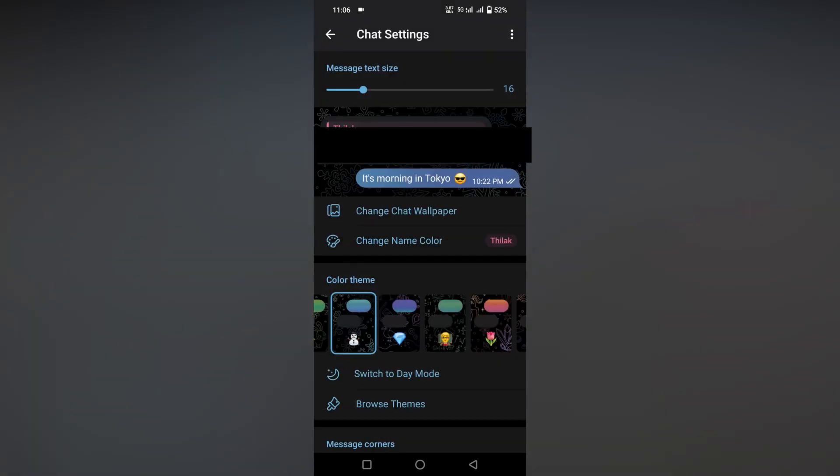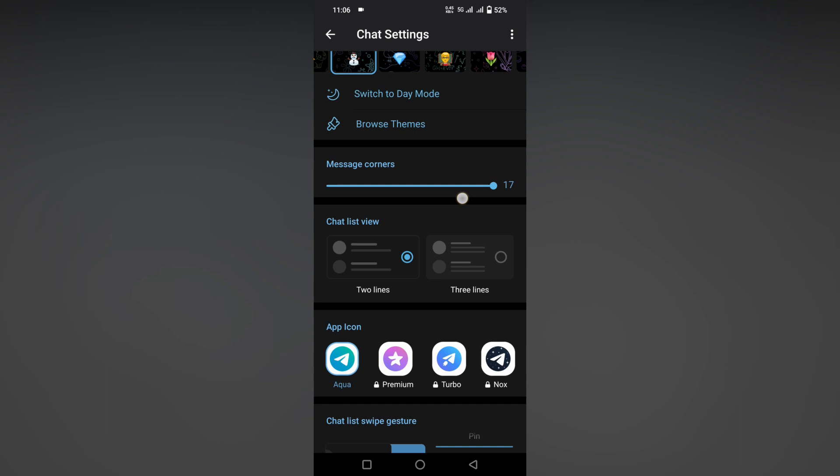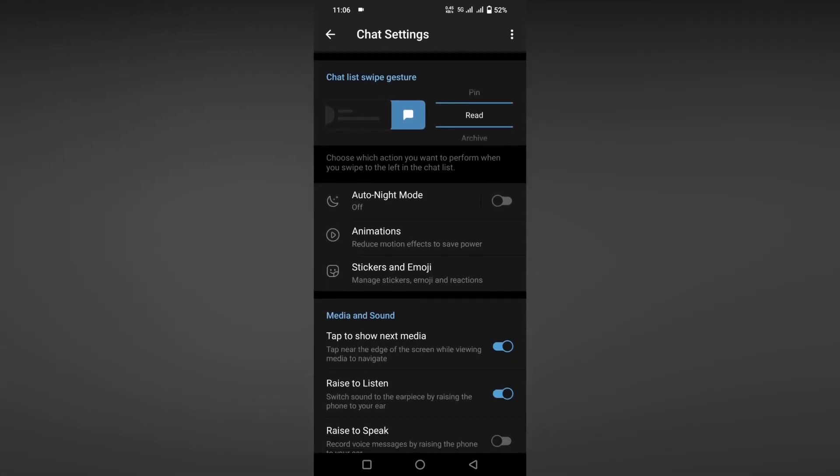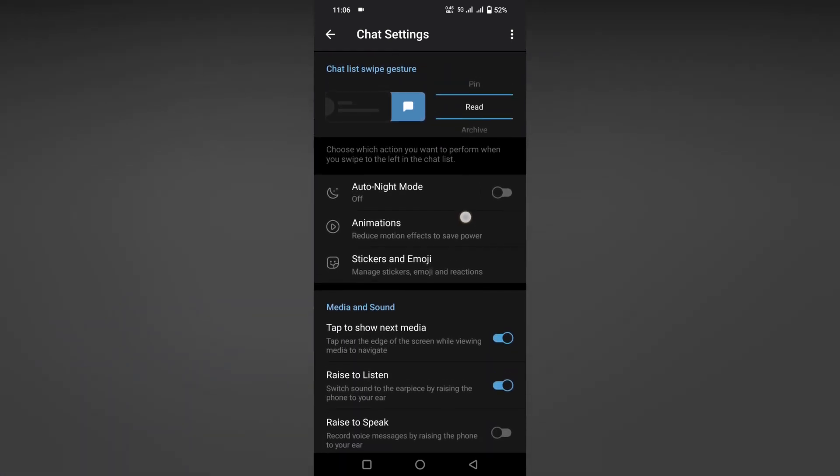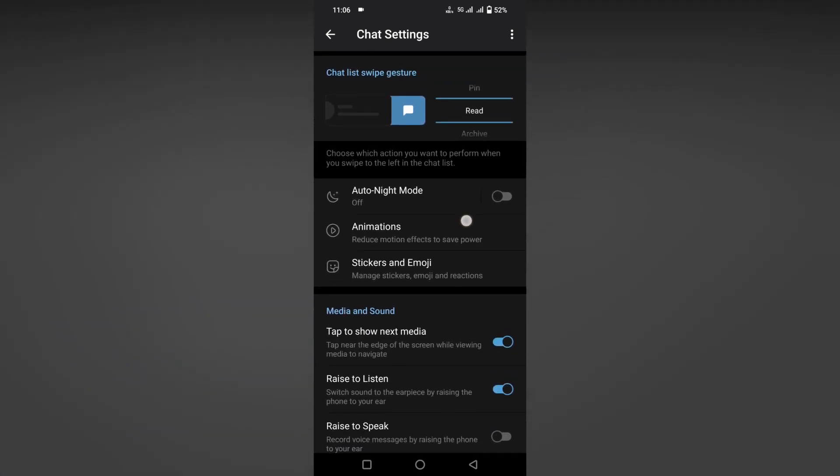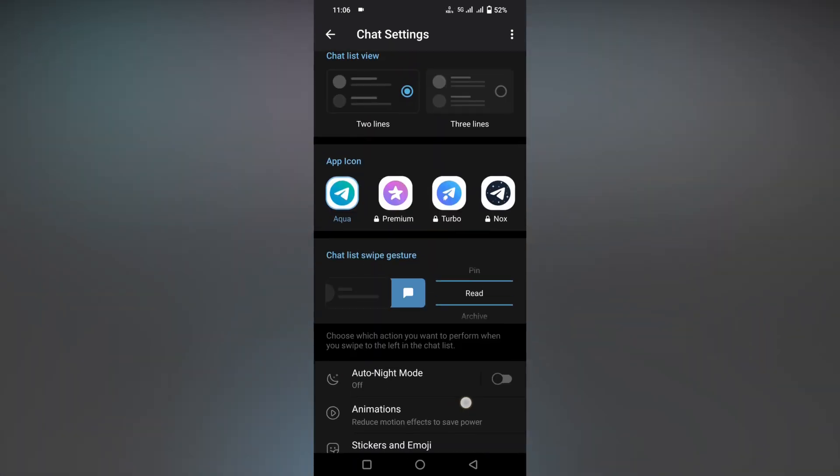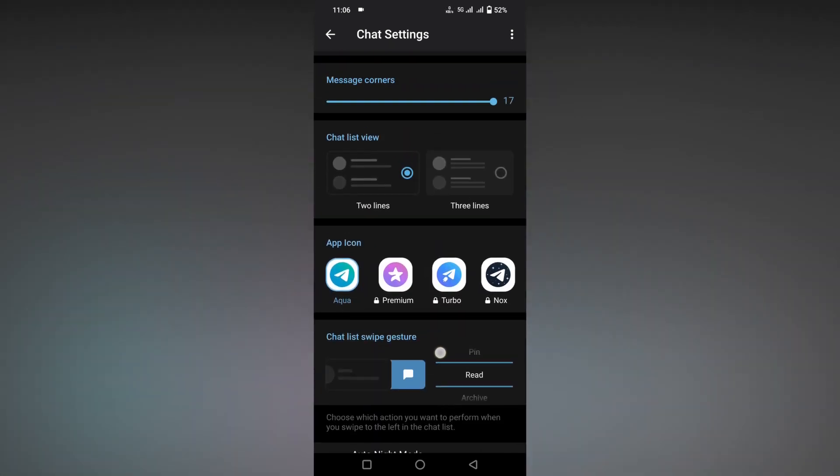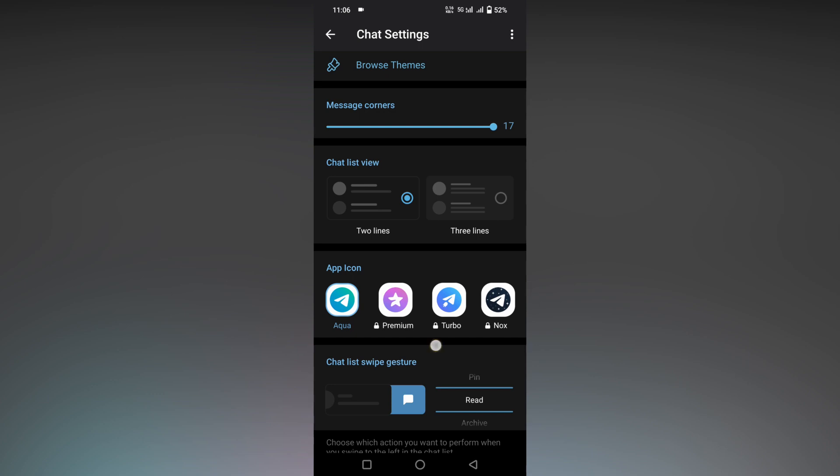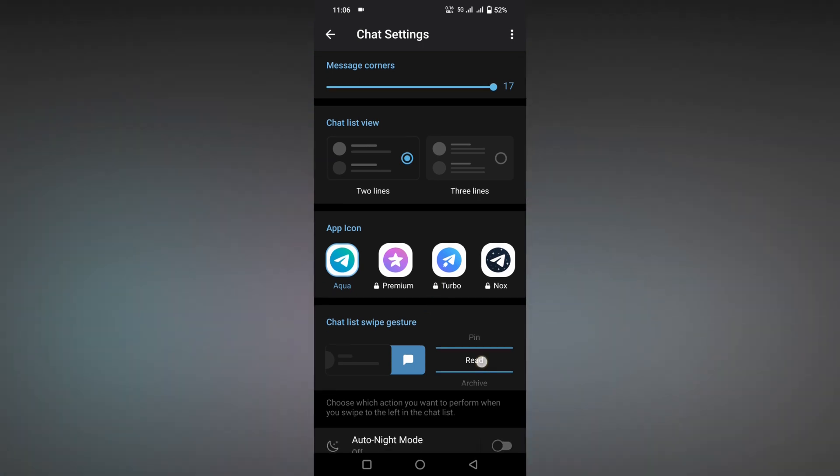Now scroll down to the bottom section and you can find an option called Chat List Swipe Gestures. Here you just need to change this to mute. You can see now the symbol has also been changed to mute.